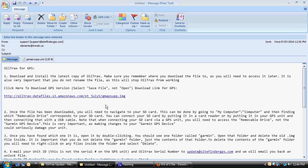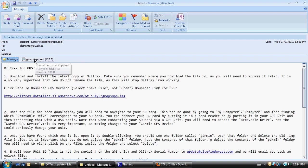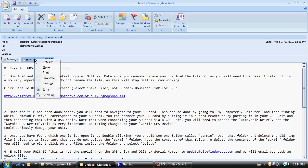A short time later, we're going to receive a second email from support at sitefindergps.com that contains installation instructions as well as an unlock code. Now, the unlock code is going to be in a file that's attached to the email, so I'm going to save that file.